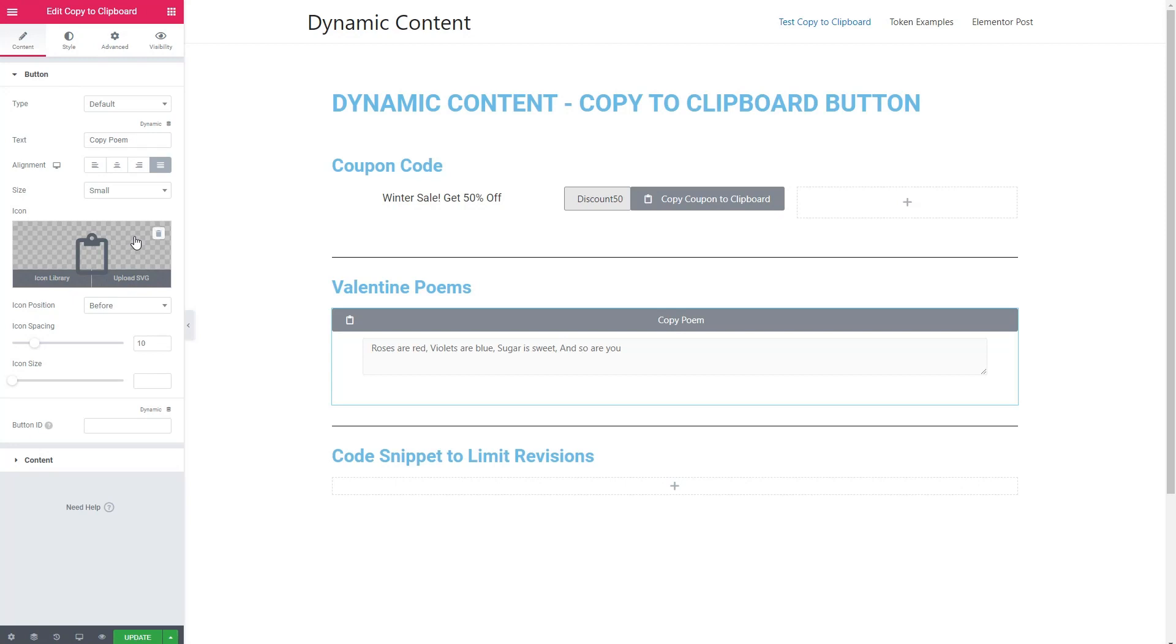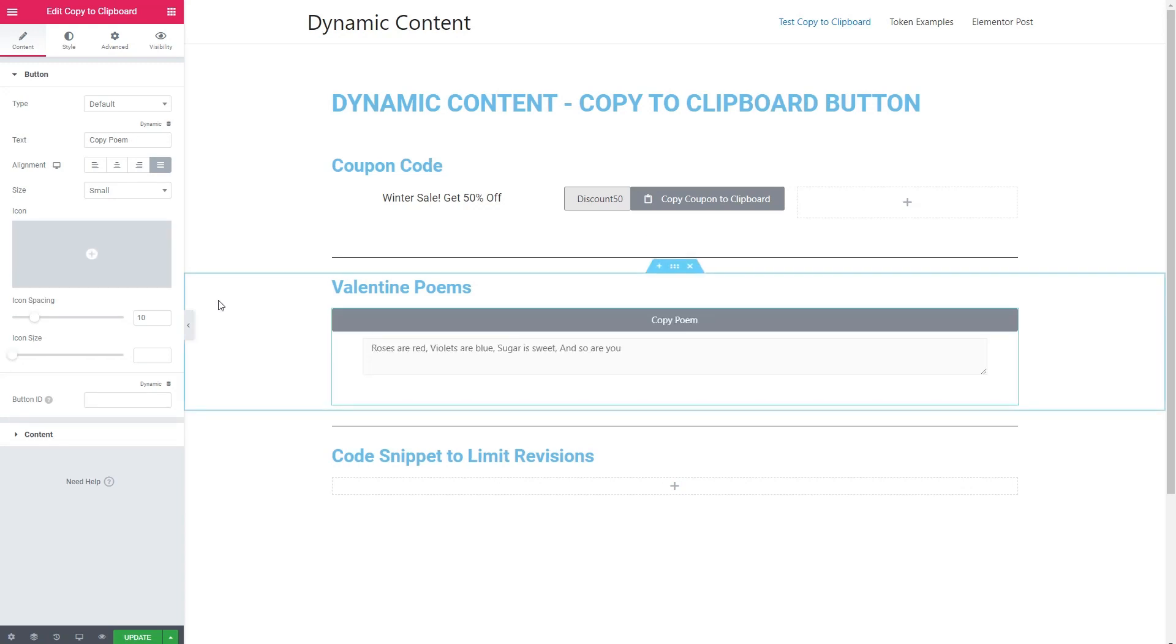But anyway, I think what I'm going to do here is since we can't bring these together, I'll just remove the icon on that one. So let's save that. Then let's go take a look.